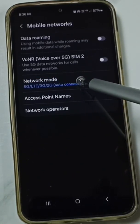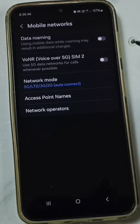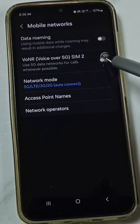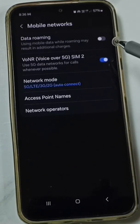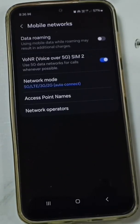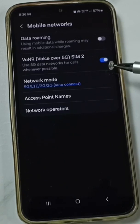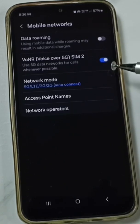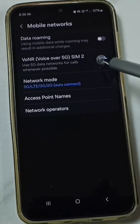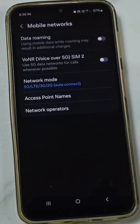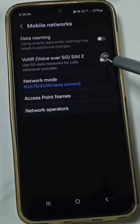After that, we can tap here and enable Voice over 5G. Done — see, now I have enabled Voice over 5G. Later, if you want to disable it, you can just tap here and disable Voice over 5G.